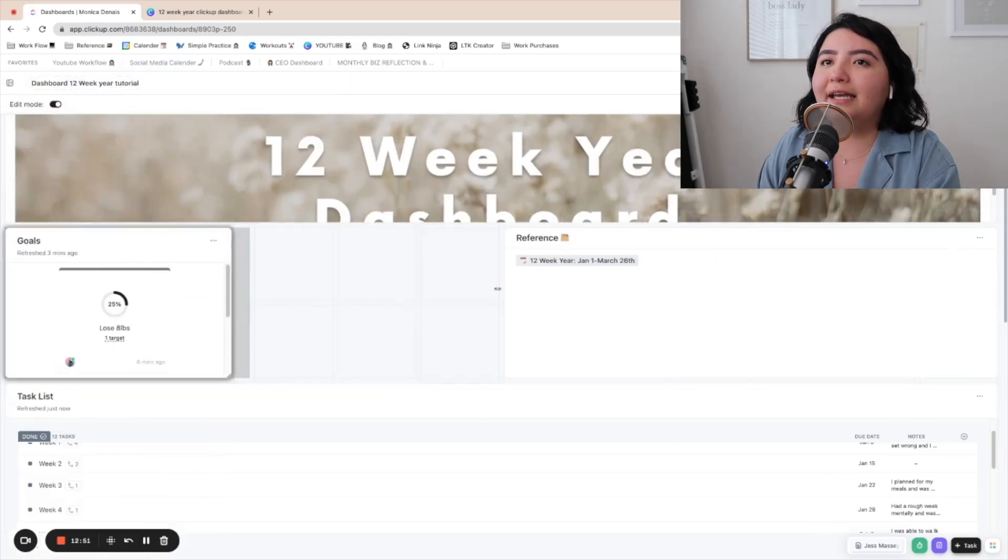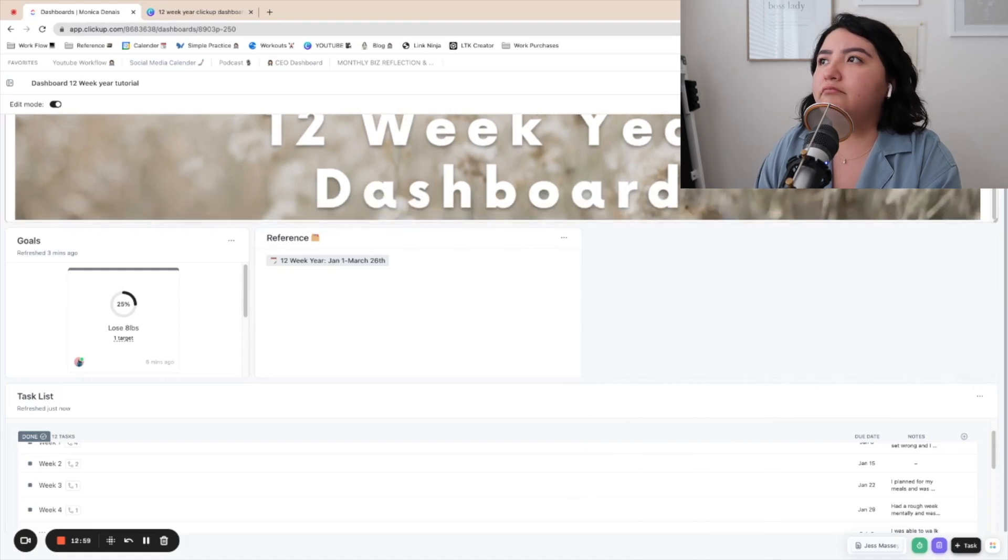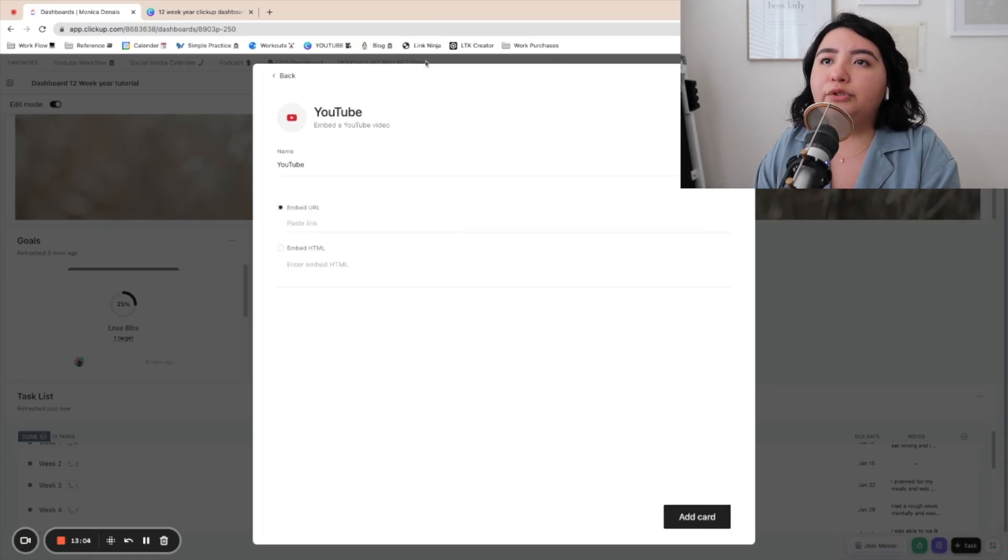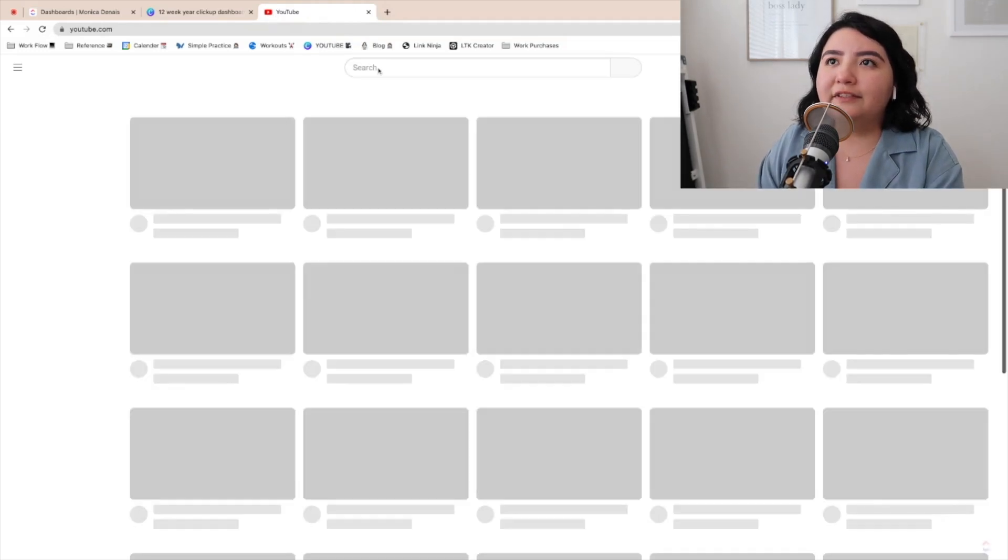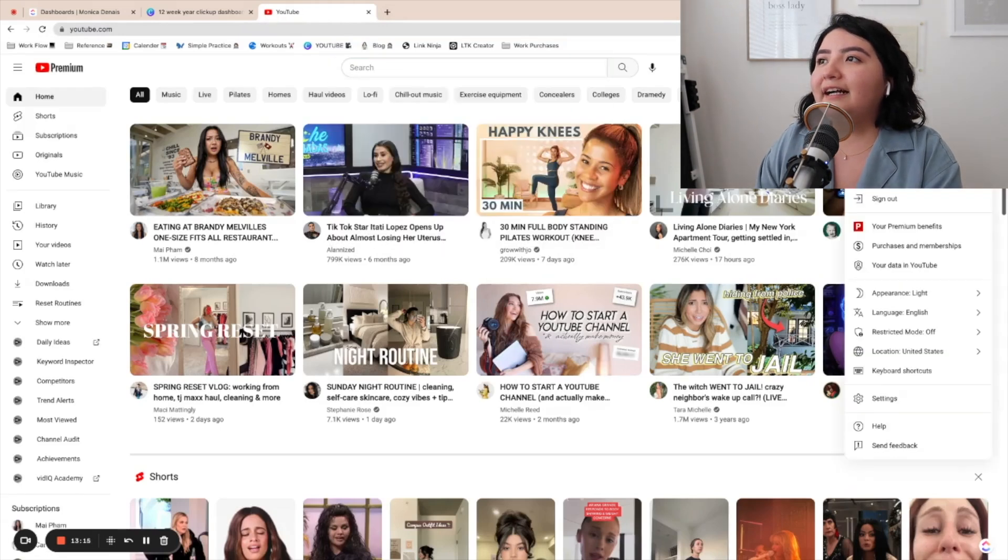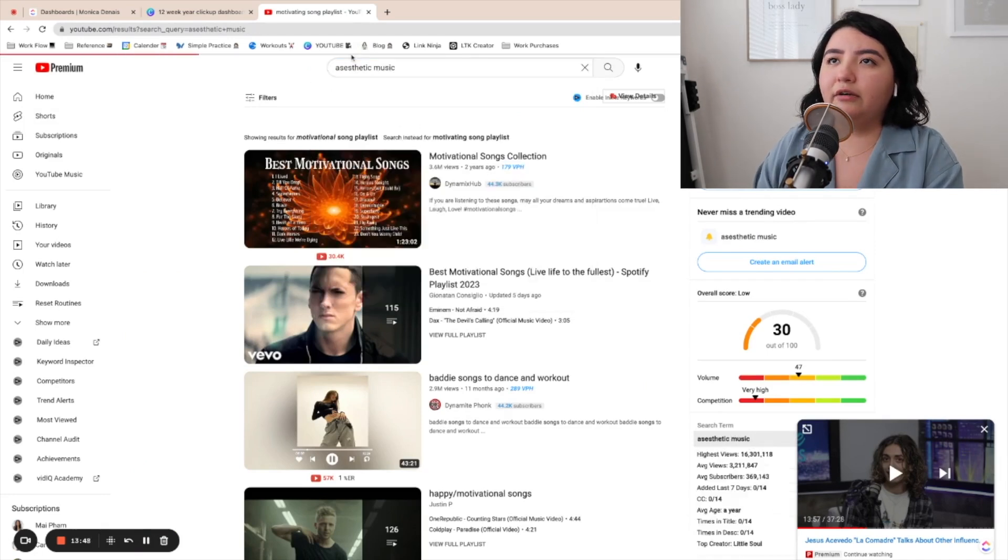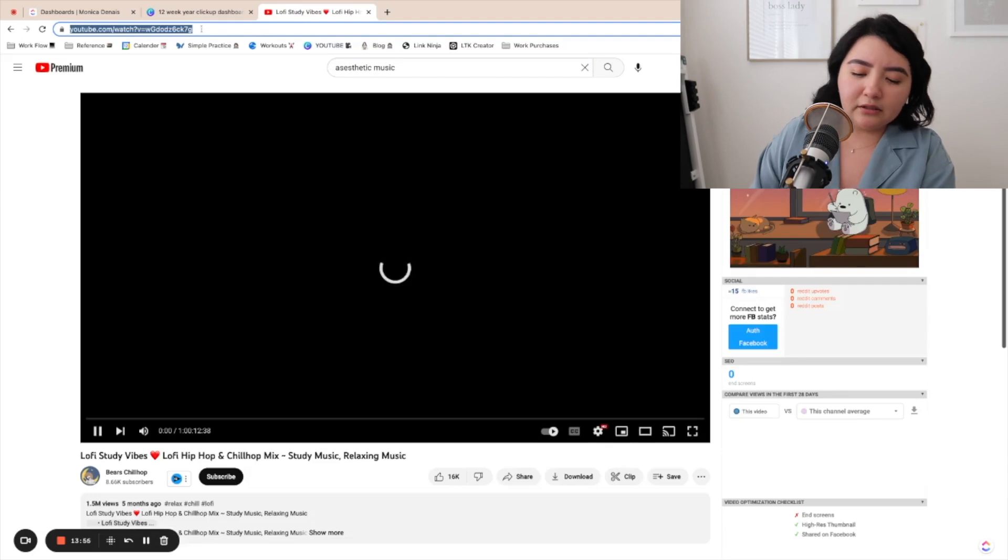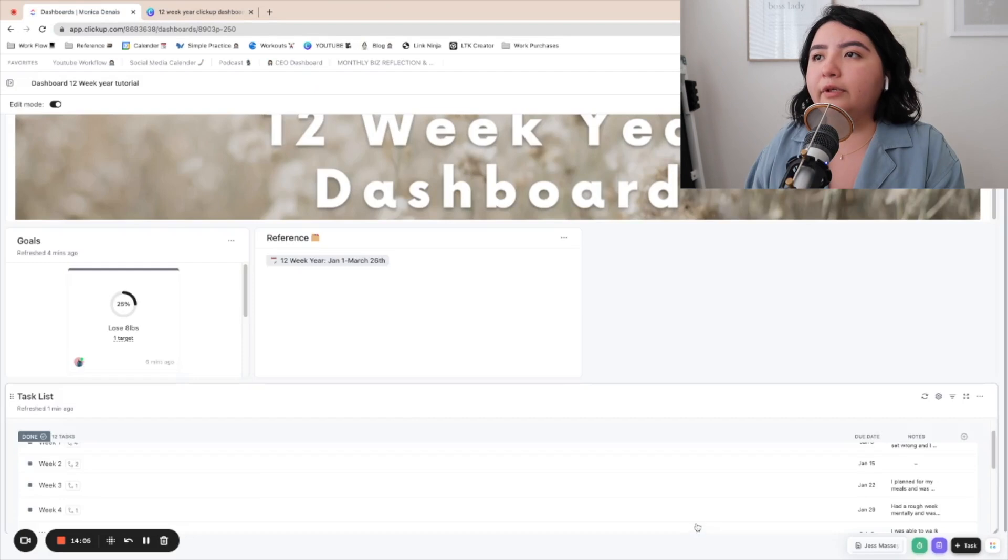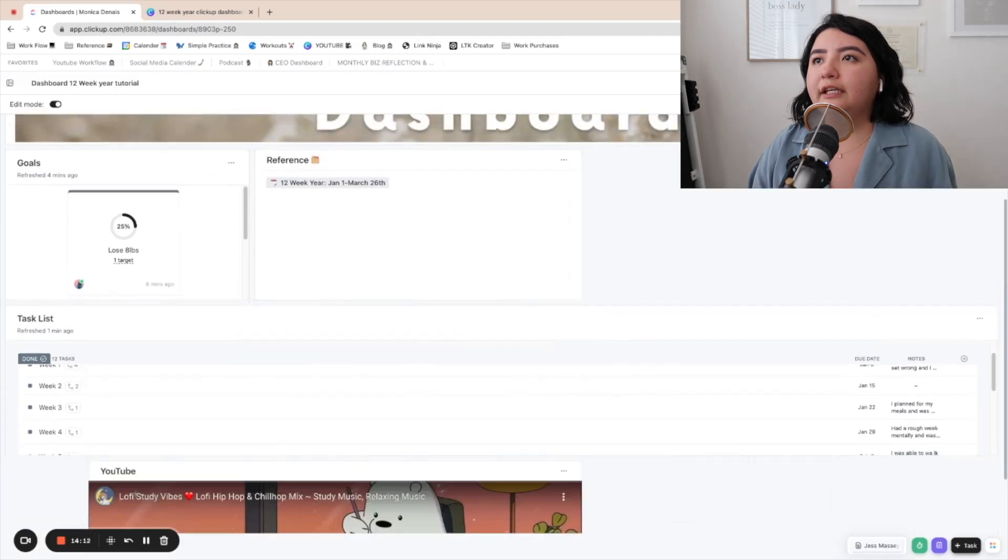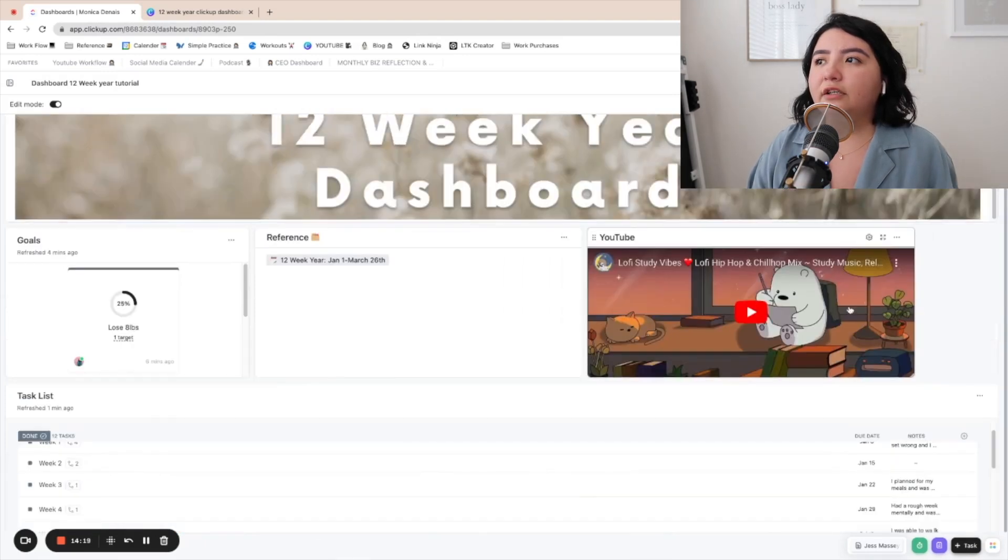Now you could take a step further and play around with it. You could make this smaller and you can add another card here, maybe like a YouTube video. You could embed a YouTube video, maybe like a motivating video or any other video you want. And just do aesthetic music. I don't know how to spell aesthetic, obviously. So we'll do aesthetic music. Let's just, this lo-fi, just copy the link. I'm going to embed the URL and we're going to add the cart. So it's probably going to do it all the way at the bottom. So what you're going to do is you can make it up here.